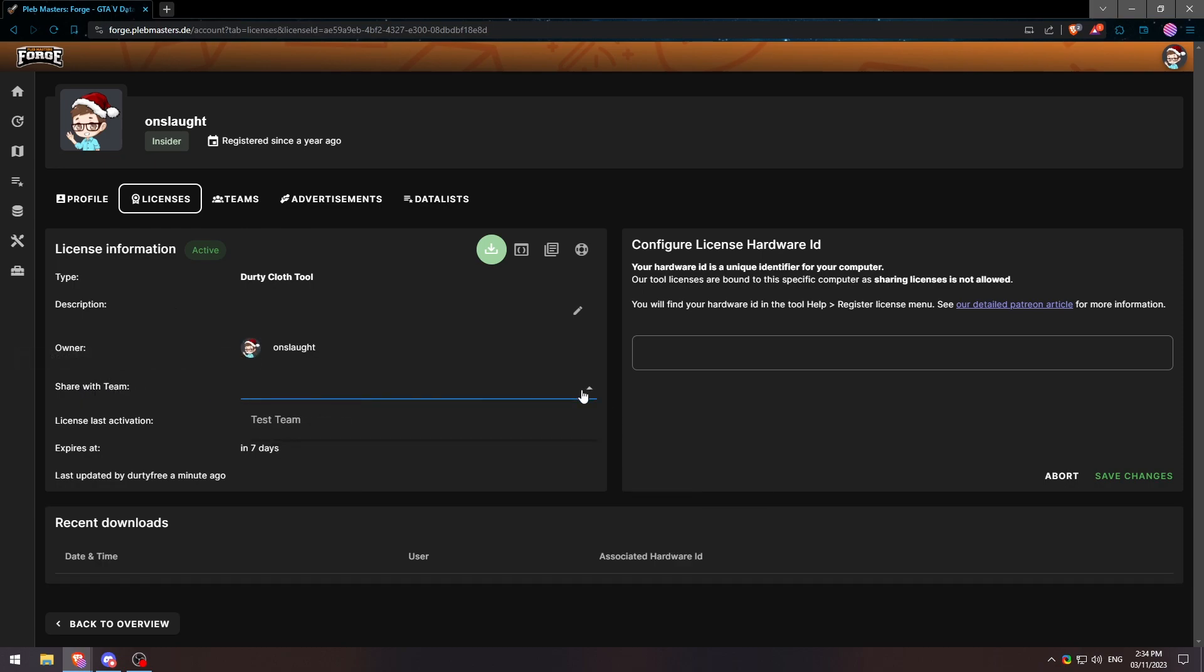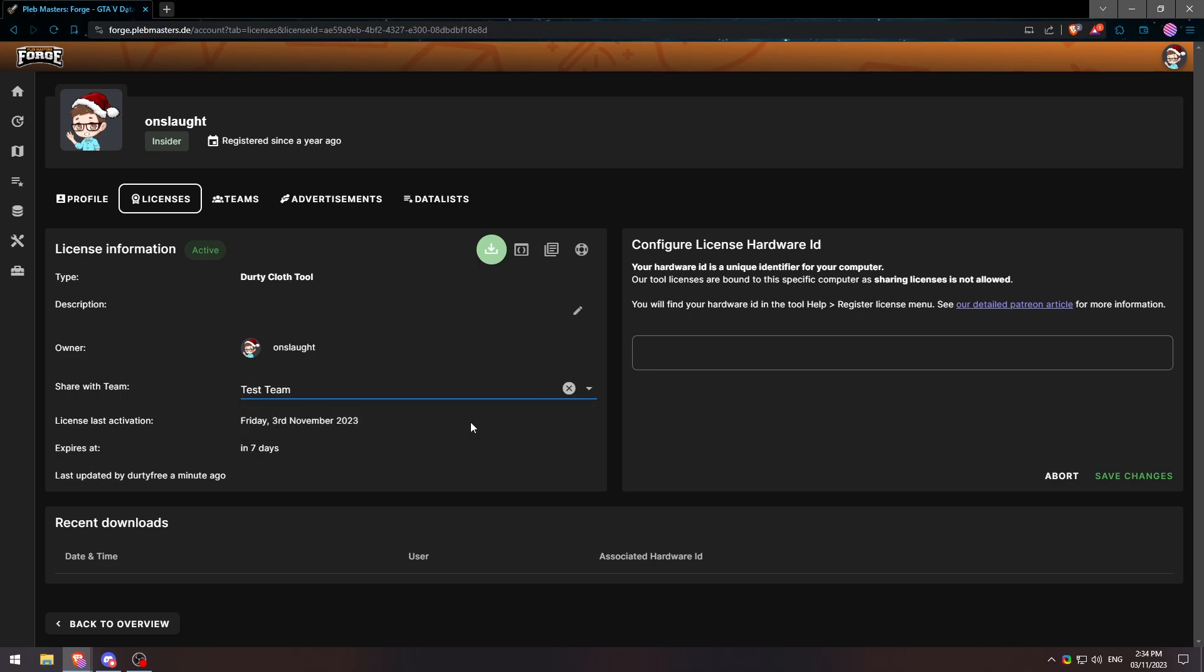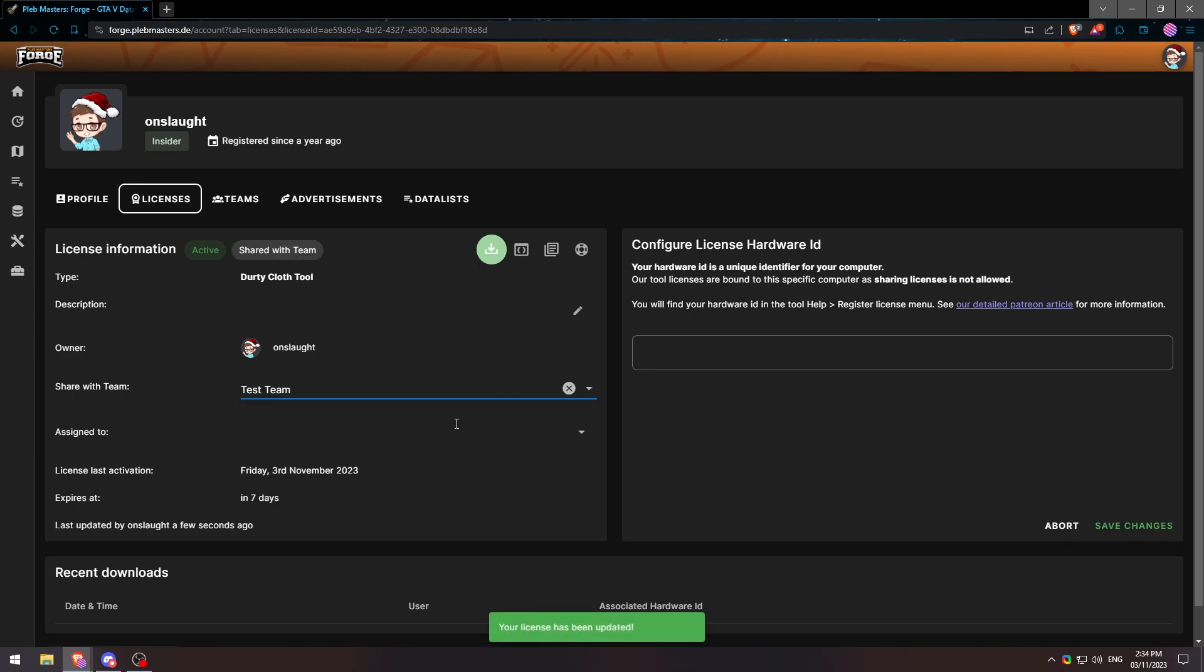What we'll do is we'll click on this drop down and we'll click on our test team. And just like that, the license has been assigned to the test team.